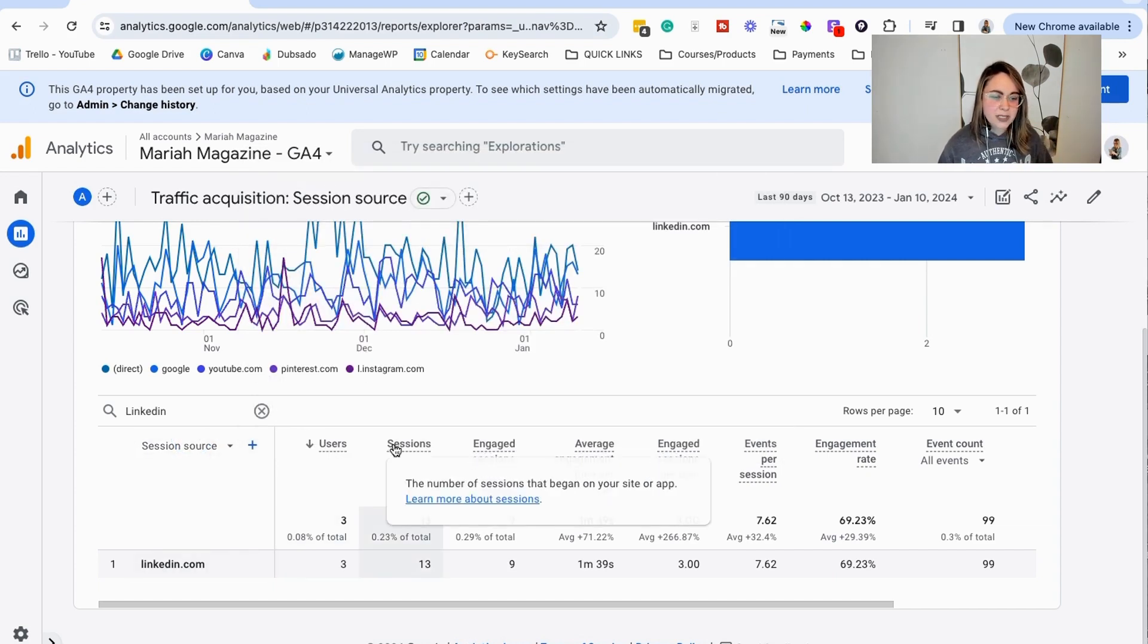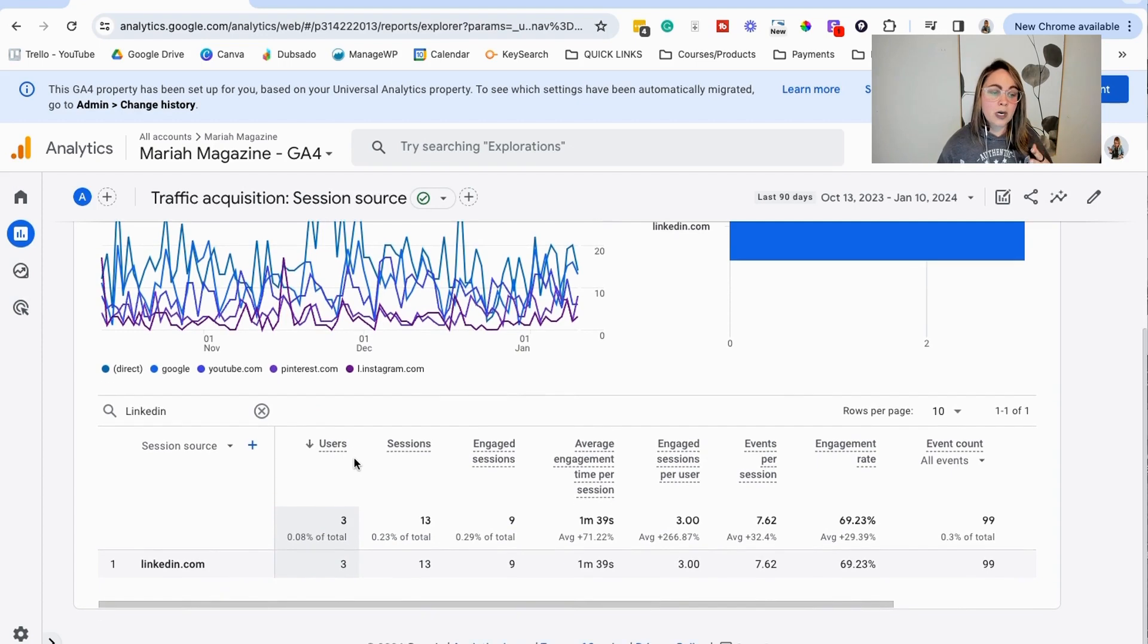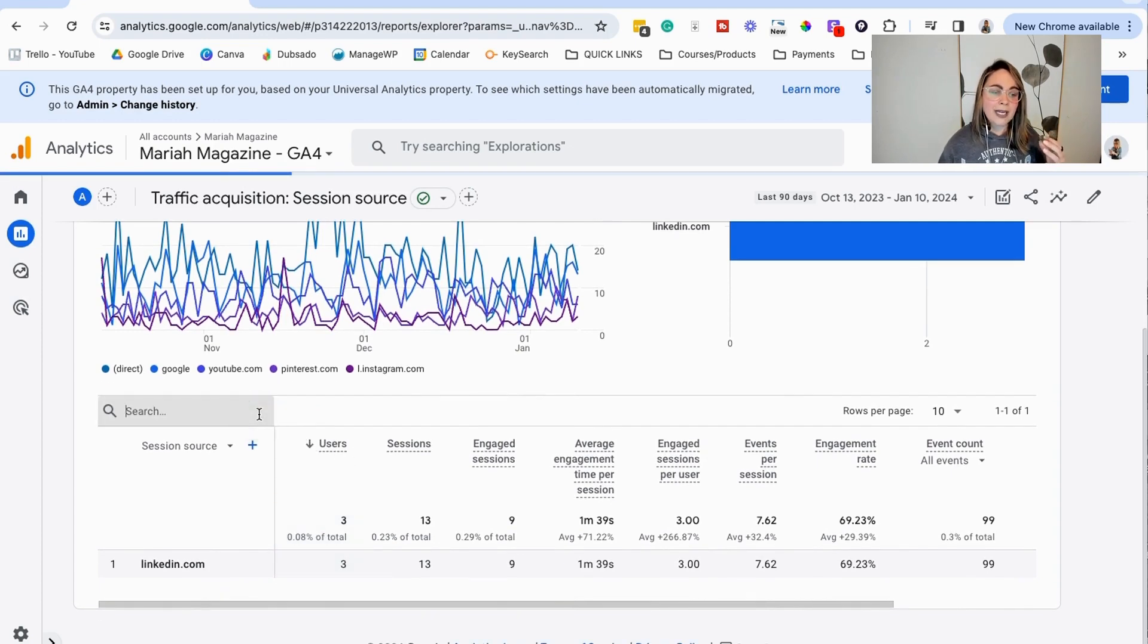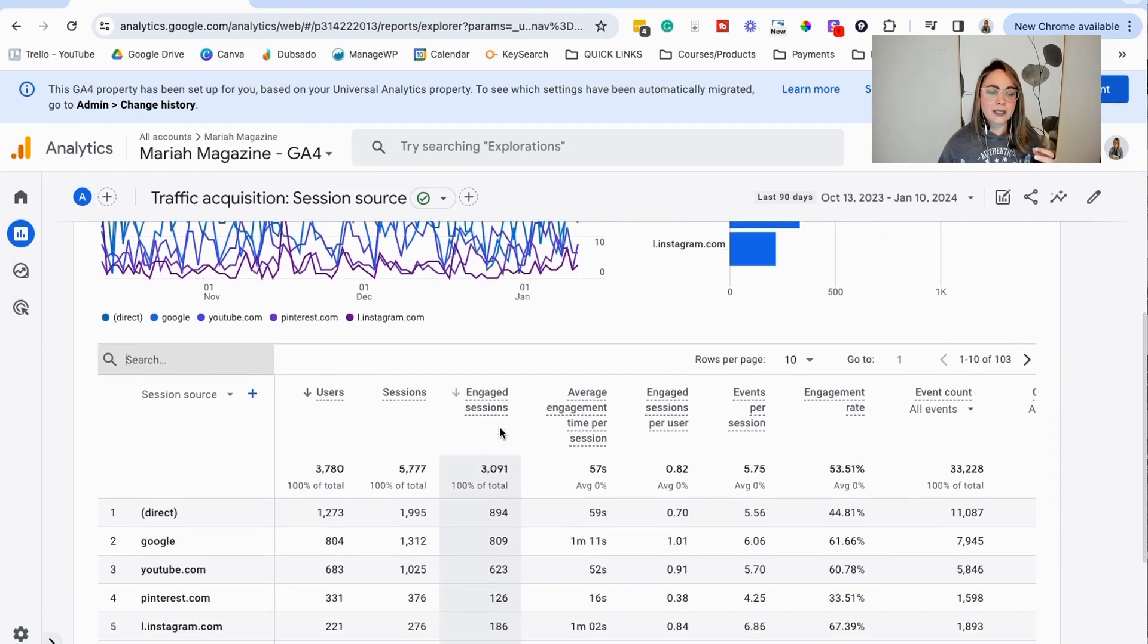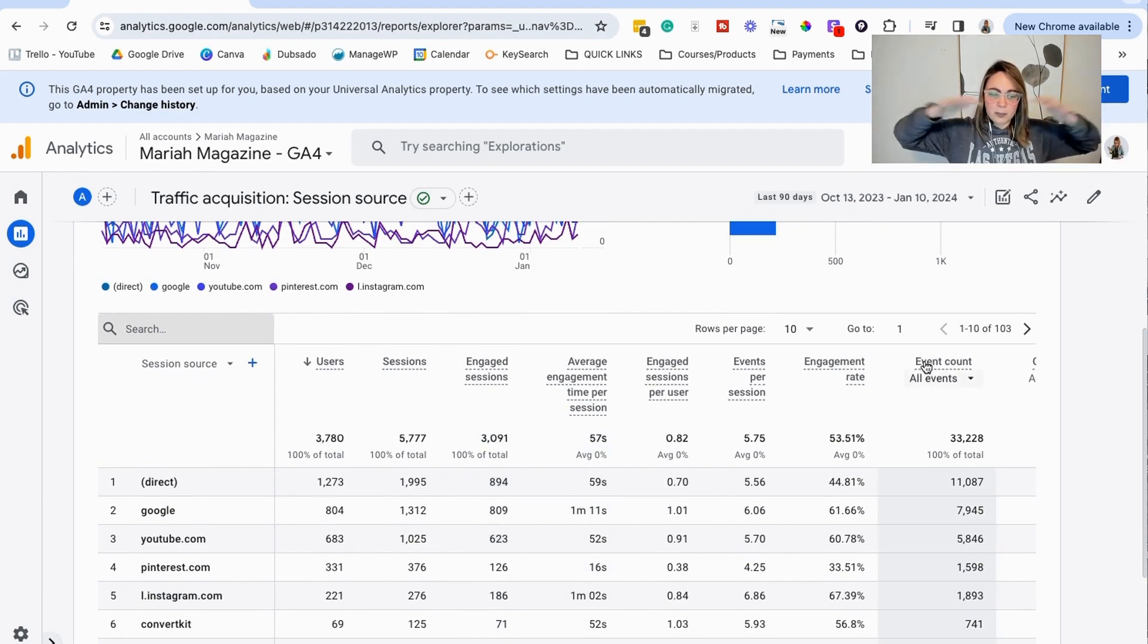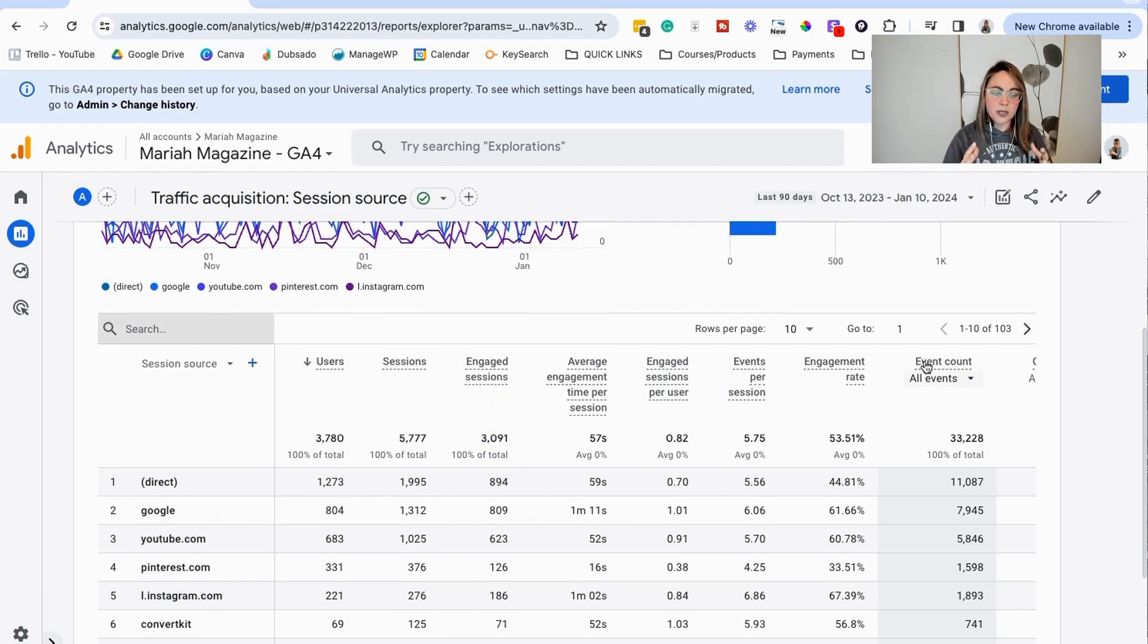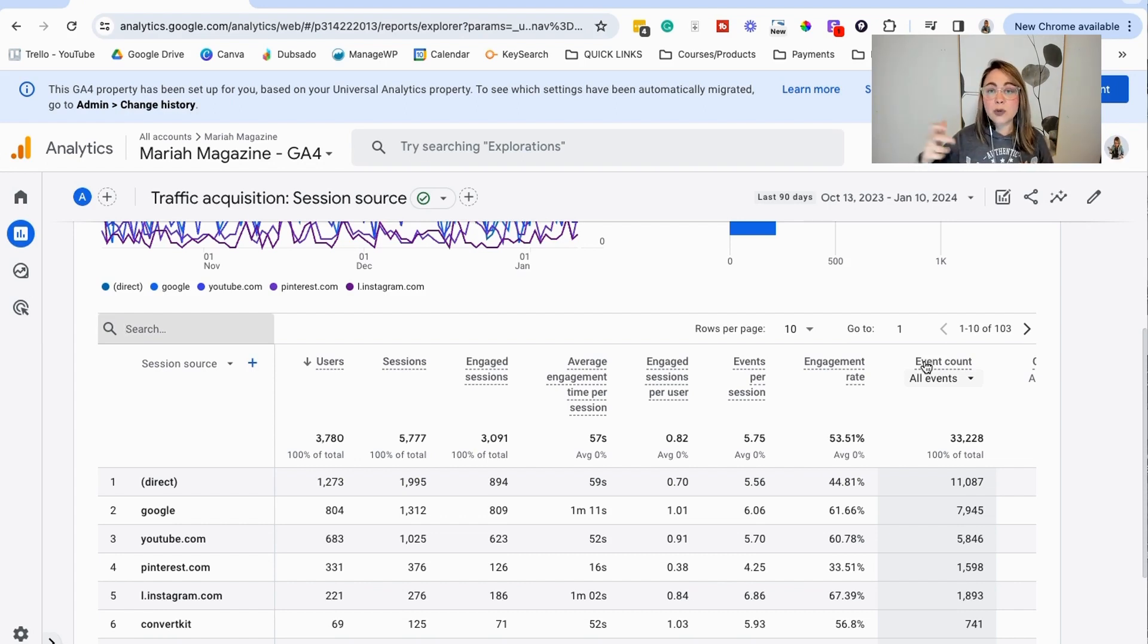Hopefully that helps simplify Google Analytics a little bit more. Just keep in mind that Google Analytics in general is like it's a really high level, like bird's eye view of your data. So as you're taking a look at these numbers, as you're taking a look at things before you make decisions, especially when it comes to social media, take a look at your actual traffic and analytics on that social media platform itself.